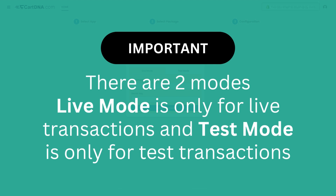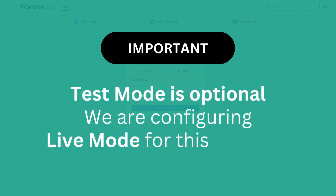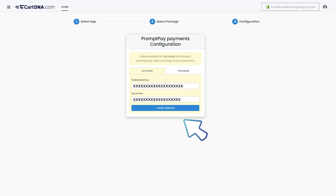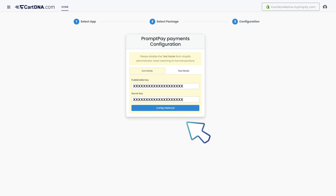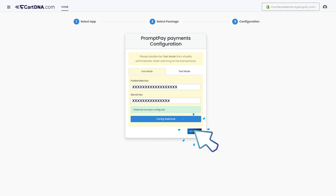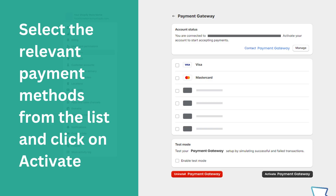Important: there are two modes. Live mode is only for live transactions, and test mode is only for test transactions. Test mode is optional. We are configuring live mode for this instance. Enter the credentials extracted from your PromptPay payment account, click on Config Webhook, then click on Activate.